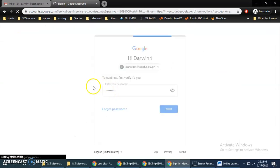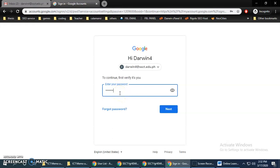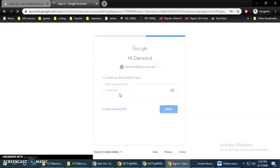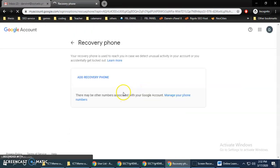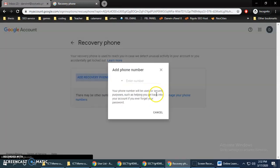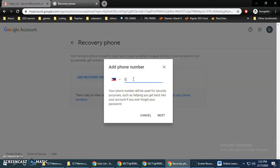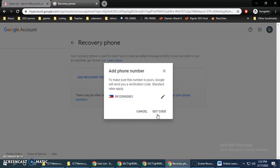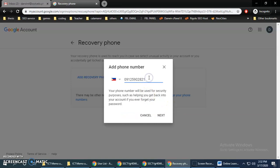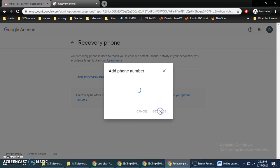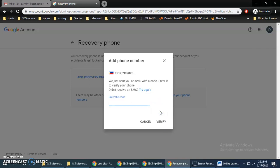Add your recovery phone. It will ask you to verify your identity — that is how secured Google is. It will then send a verification code to your phone to confirm that it is really your phone.